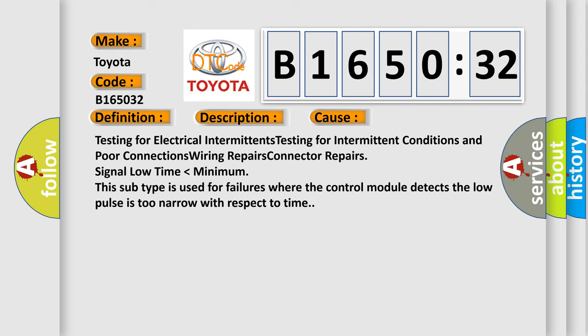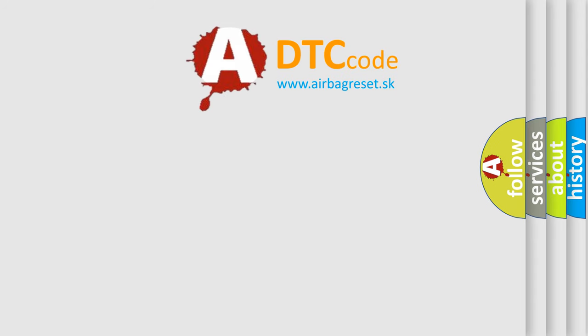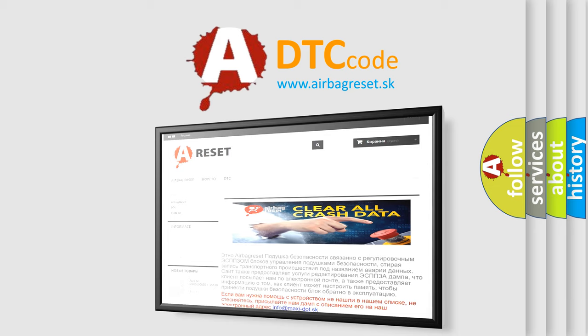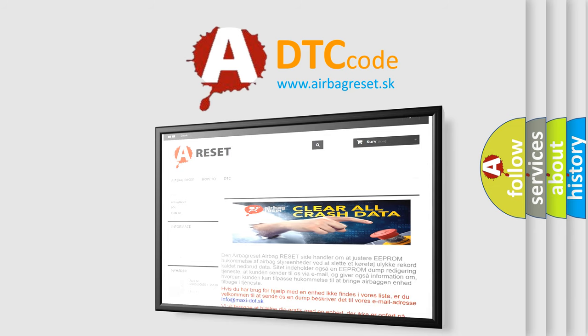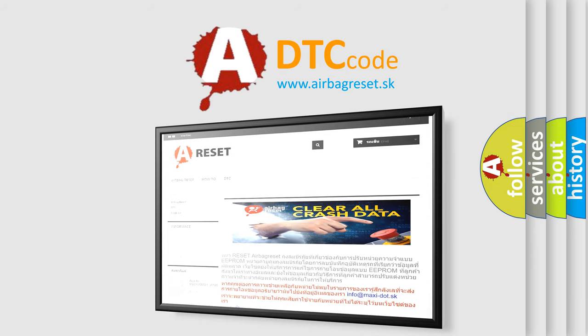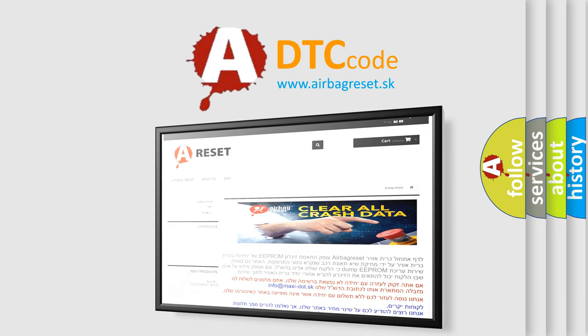The airbag reset website aims to provide information in 52 languages. Thank you for your attention and stay tuned for the next video.